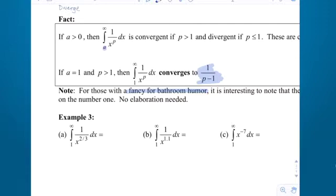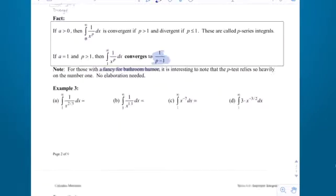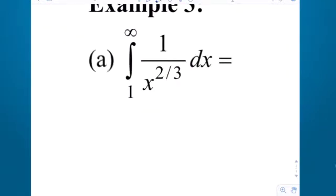The number 1 is the key. If the power is 1 or smaller, it diverges. If it's greater than 1, it converges.